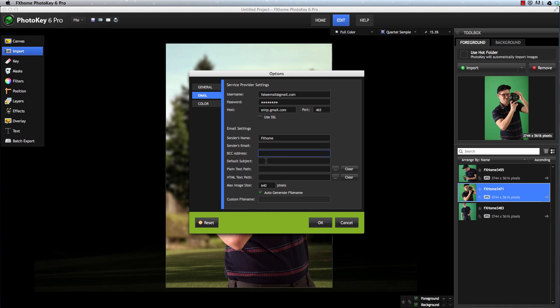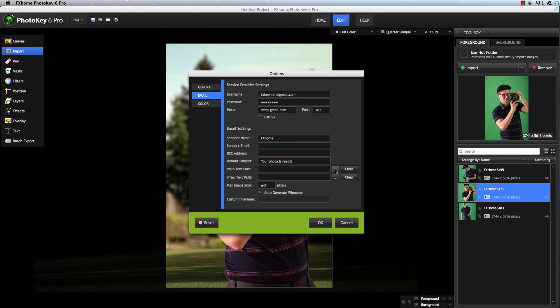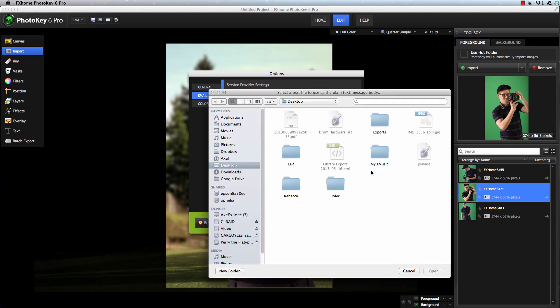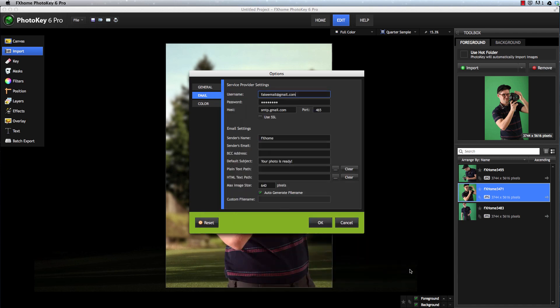If you want to use the same subject line for every email, you can define that here. If you want to include a message in the email along with the image, you can create the body of your email, either as plain text or as an HTML file, and use these options to select the file that you wish to use.